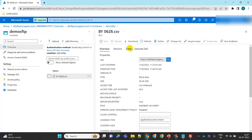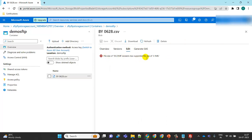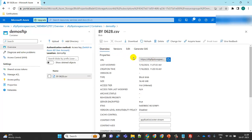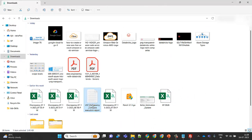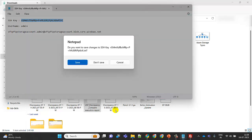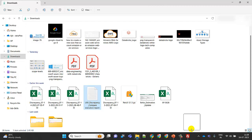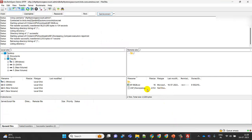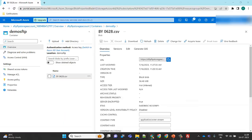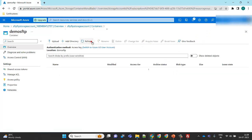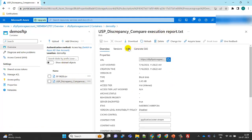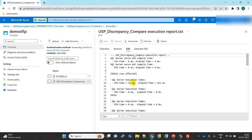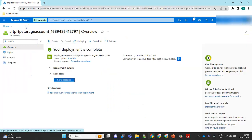Clicking on the uploaded file — the file size is very large so we can't preview it directly here. Let me quickly upload a smaller text file instead. After a refresh, the text file appears in the container. Clicking on it, we can see the text content inside the file. Any file format can be uploaded — it's not an issue. This is how you do file transfer using SFTP to an Azure Storage Account.